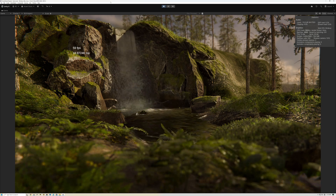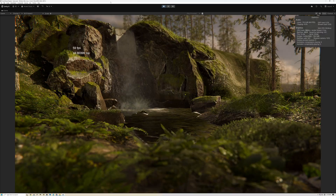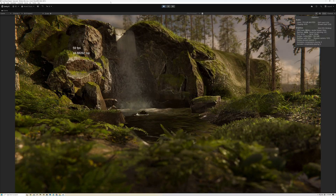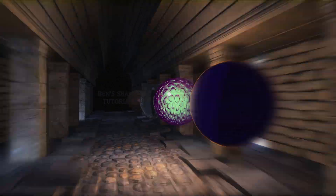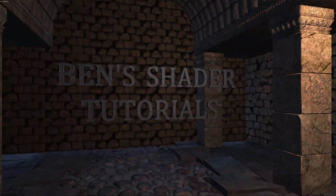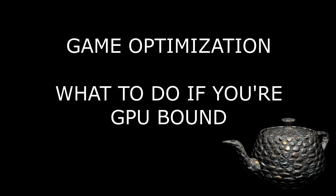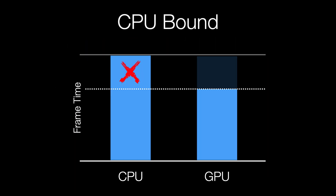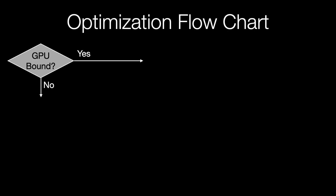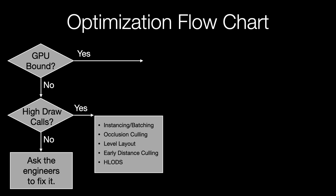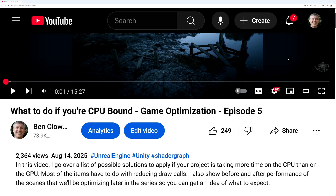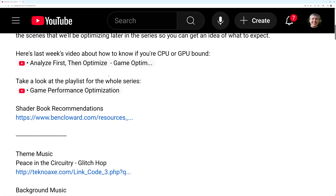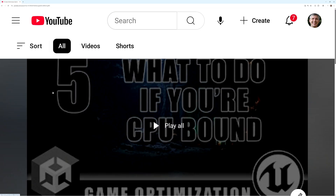Today we're going to go over what to do in the optimization process if you're GPU-bound. In Episode 4, we talked about how to find out if you're CPU-bound or GPU-bound, and last week we went over what to do if you're CPU-bound. Today we're going to look at what to do if you're GPU-bound. If you haven't seen the previous videos in the series, I've linked the playlist down below so you can catch up.